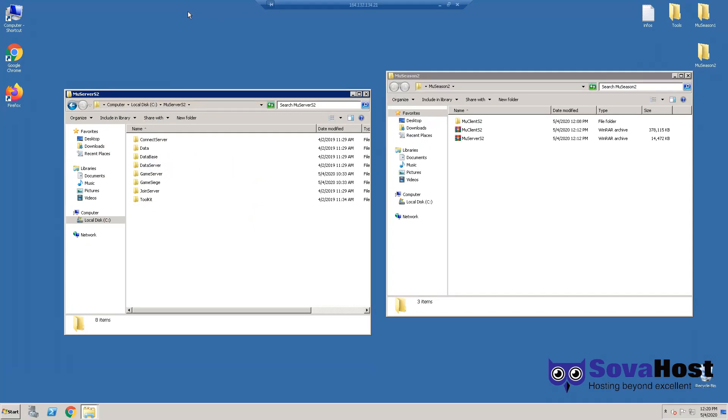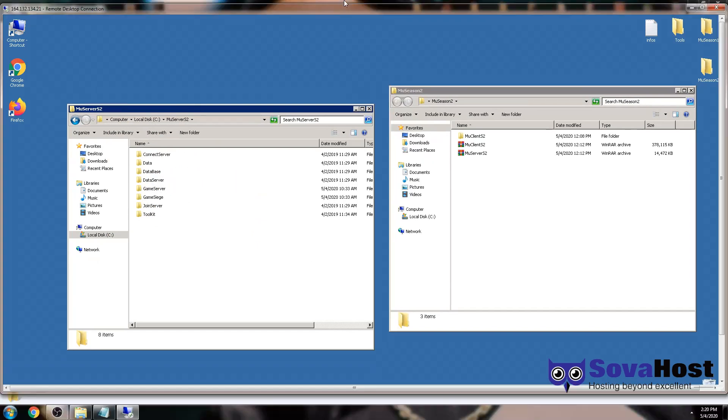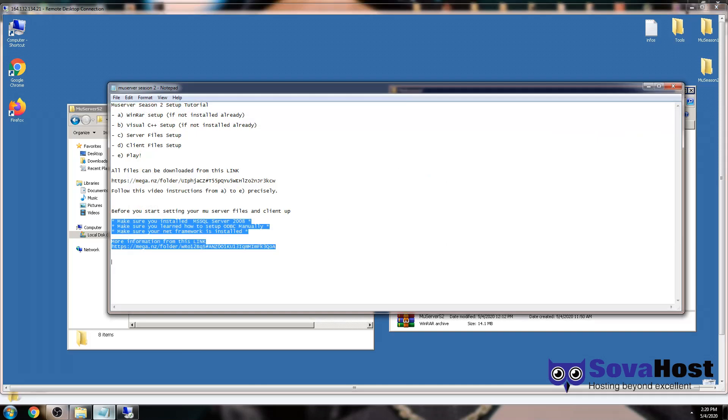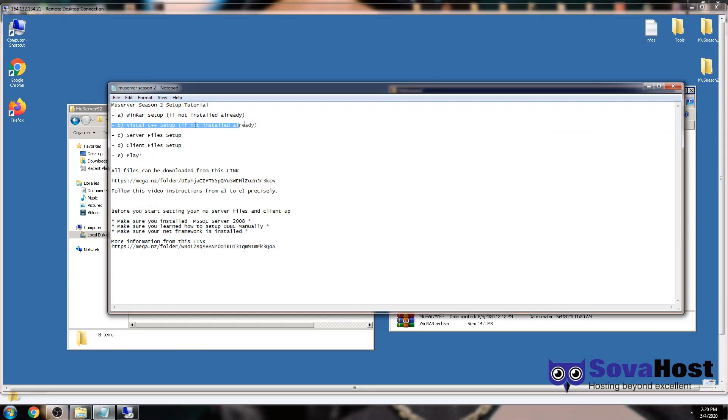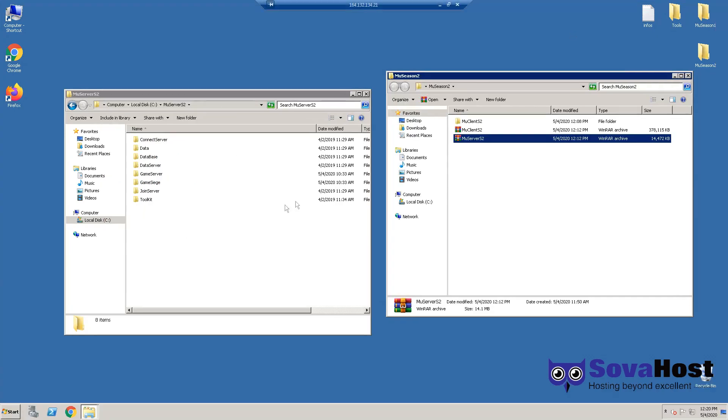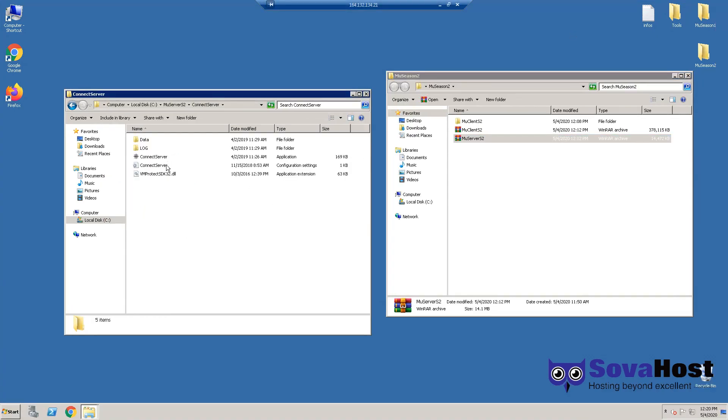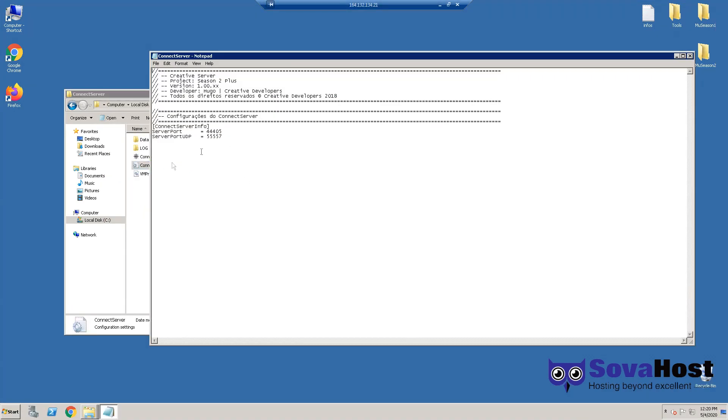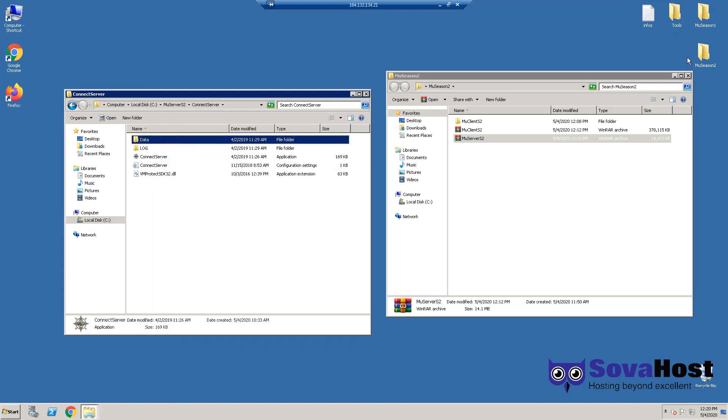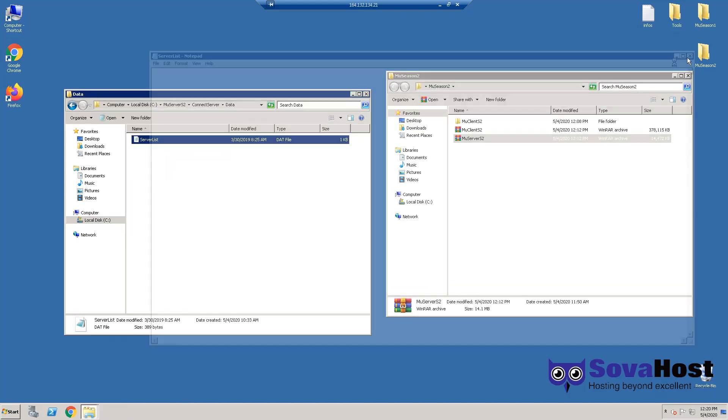Make sure you install WinRAR so you can open archives, install Visual C++ redistributable, and we can continue right now. Connect to the server, go to Connect Server folder.